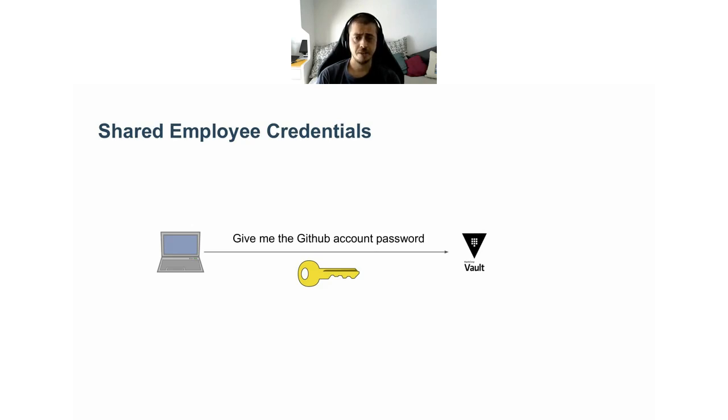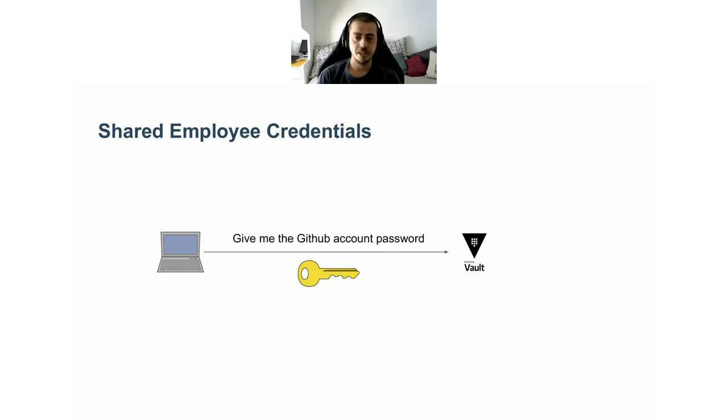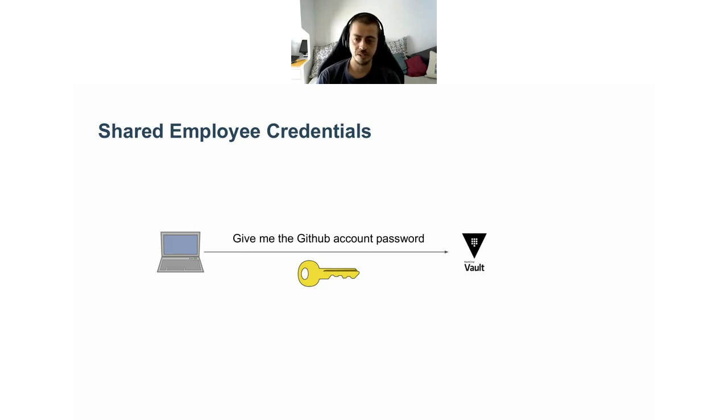In this scenario, rather than looking up the credentials from the password management tool, the employee could connect to Vault to retrieve it. The advantage here is that you have built-in authentication and authorization. So you can say employee A has access to one, two, and three secrets while employee B to some other secrets.